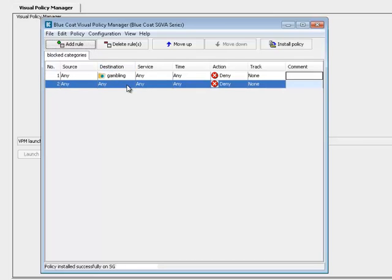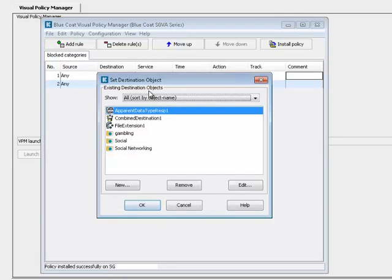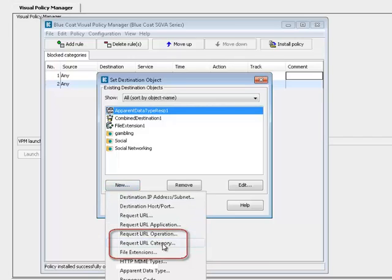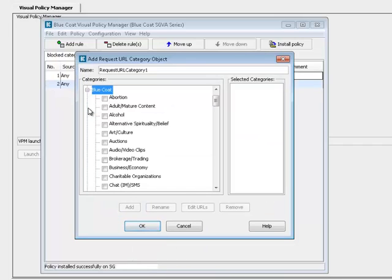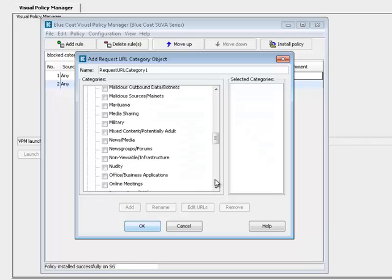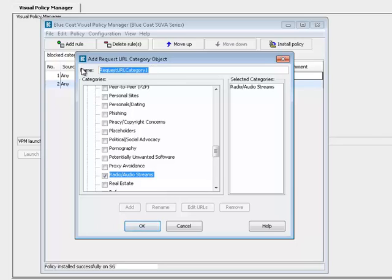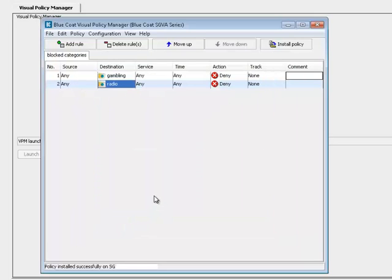Click Add Rule. Right-click in the Destination field of the New Rule and select Set. Click New. In the drop-down list, select Request URL Category once again. Expand the Bluecoat folder and select Radio Audio Streams. Name the new object. Click OK, and OK again.